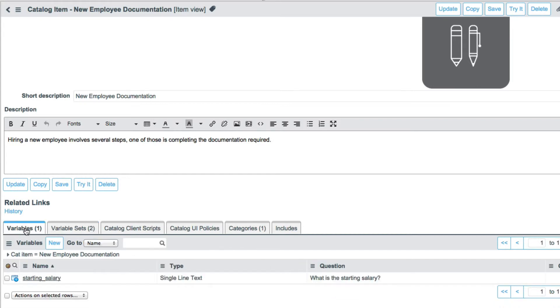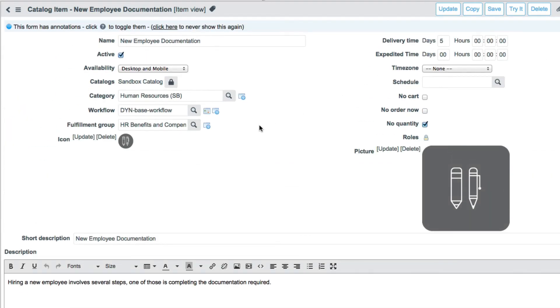And then this one has one additional variable, which is the starting salary. And that's it. There's no custom coding, there's no custom workflow. As long as I stay within our standards for how we do our base fulfillment, we're done. Pretty simple.